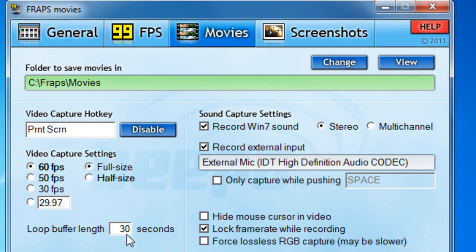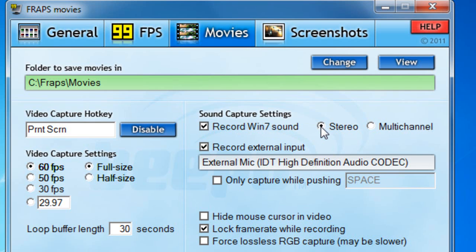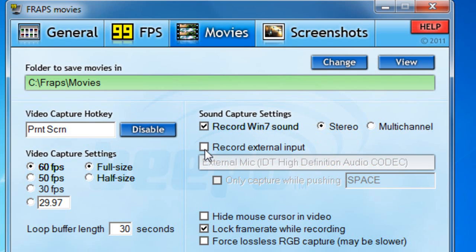I set the loop buffer length to an average of 30 seconds. The sound capture settings are basically what comes out of your speakers, your mic, etc. You want to tick the box 'Record Windows 7 Sound' and then check the circle that says 'Stereo'.